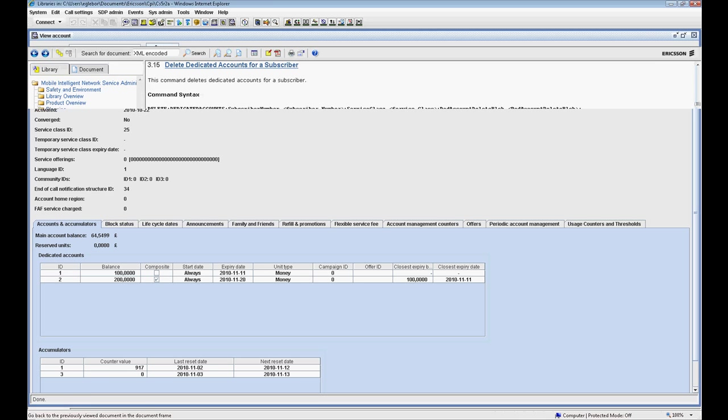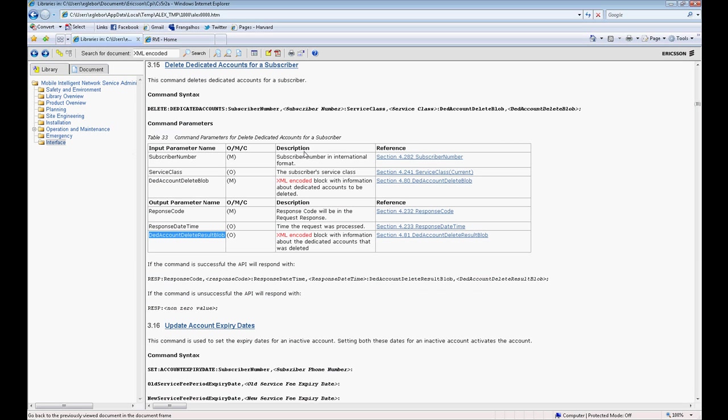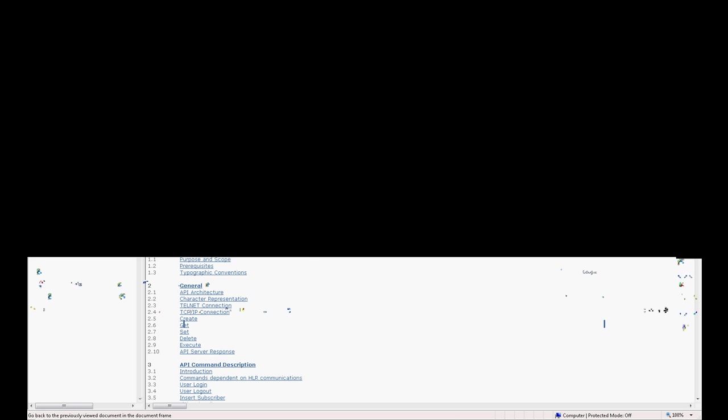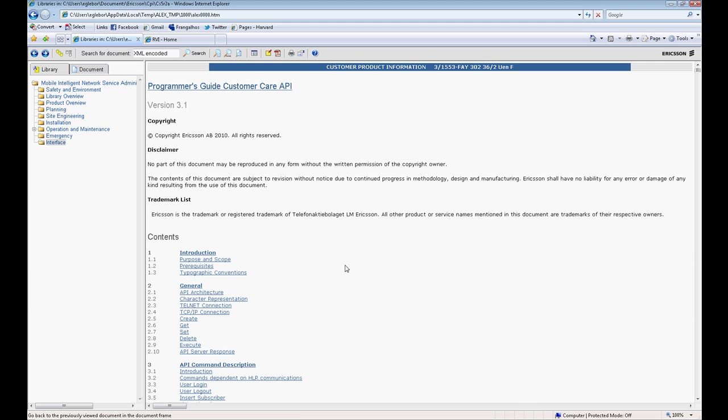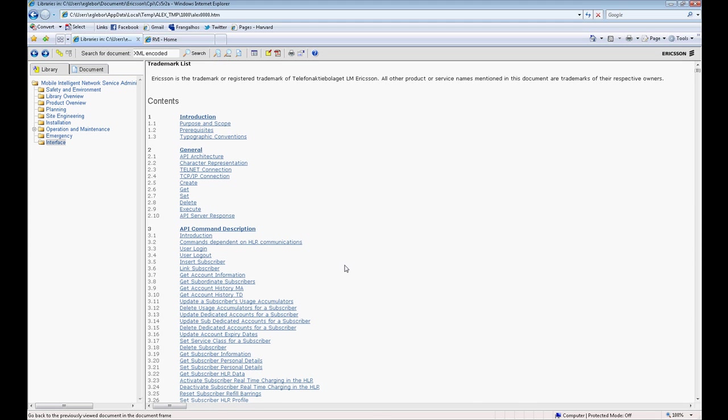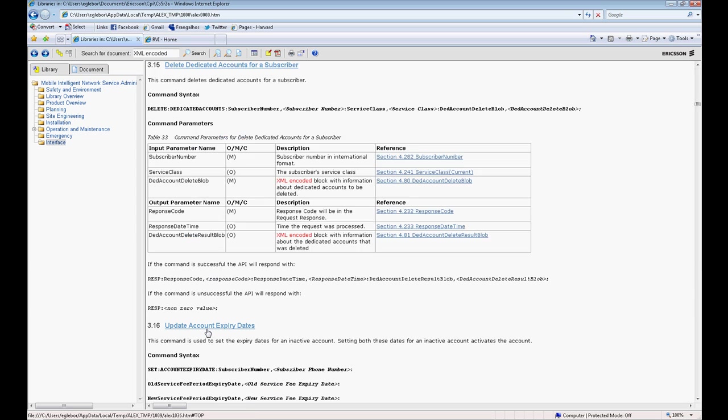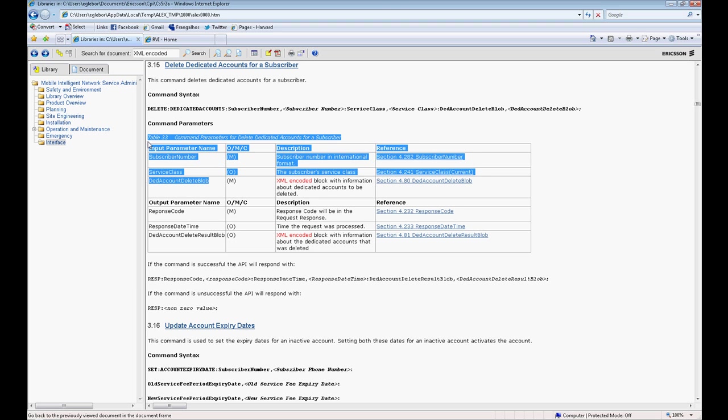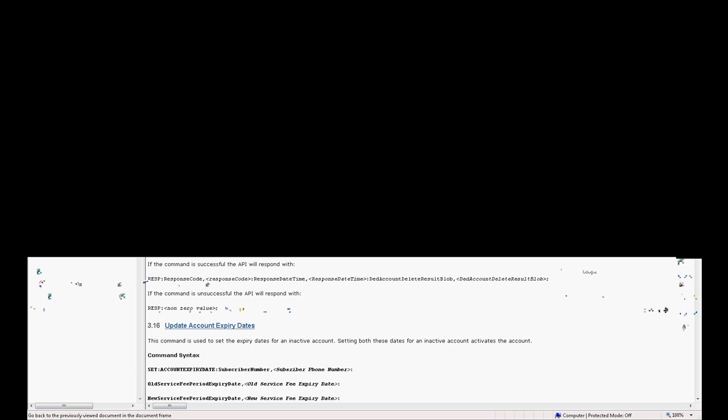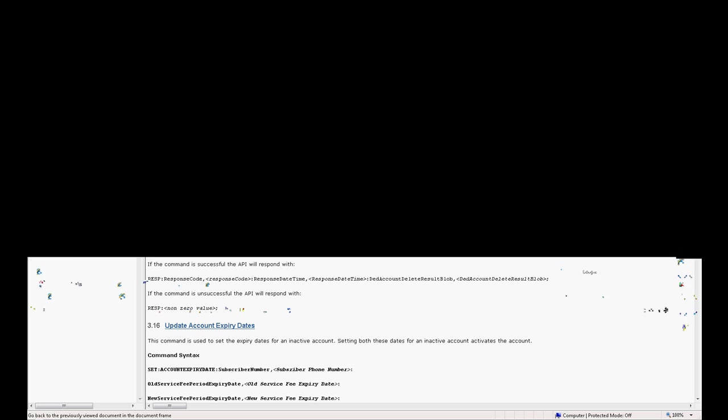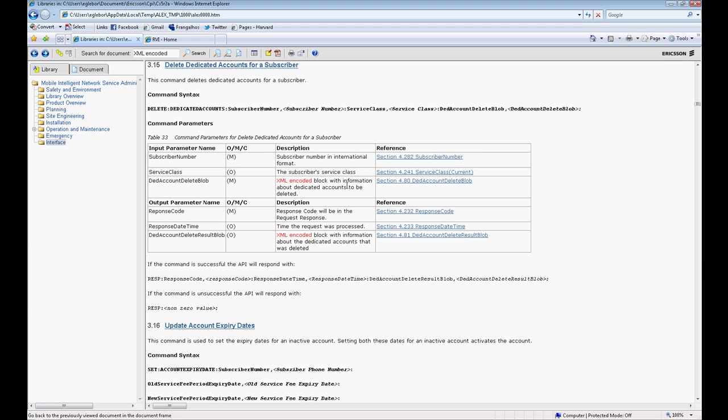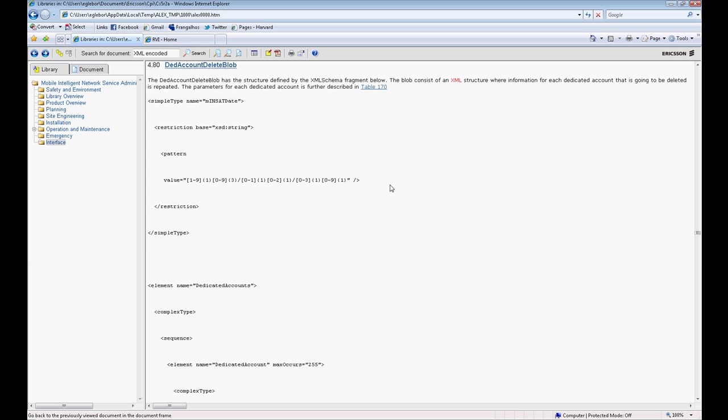Using the Document Programs Guide, included on the Minsat Library, it is possible to find the whole API command description. Let's take a look at the item Delete Dedicated Account for the Subscriber as an example. Here is the command line to be used during this procedure. And if you want to have a look at how the XML looks like, you can check it on this link.